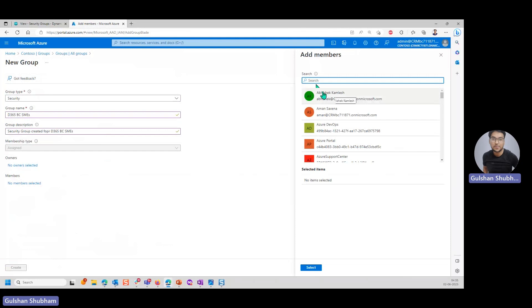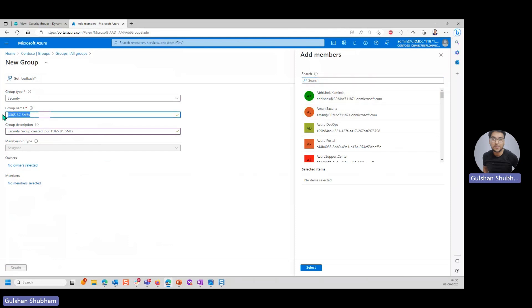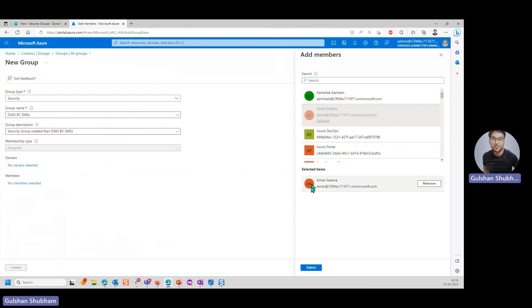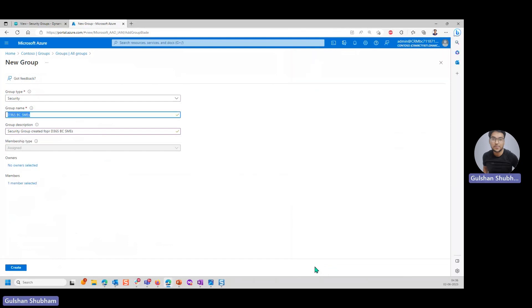This would be similar to adding users into user group. Whatever users you have created in your Business Central tenant, all these you will find here. Let's say I want to add Aman Saxena to this security group. I'll click on Aman Saxena and you can see here now it is showing under selected items. I'll click on select here. You can see now it is showing one member selected.